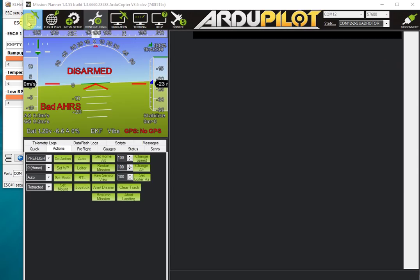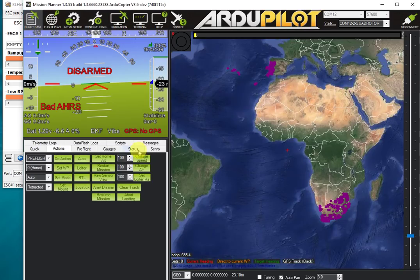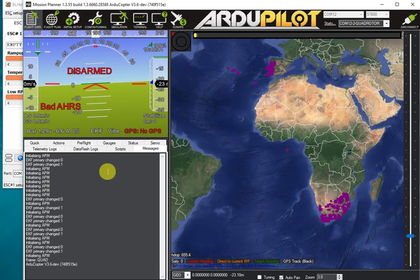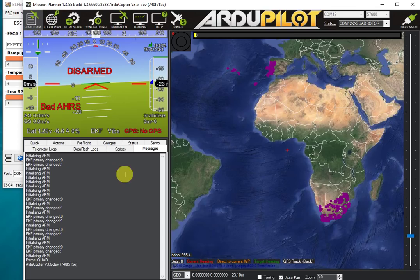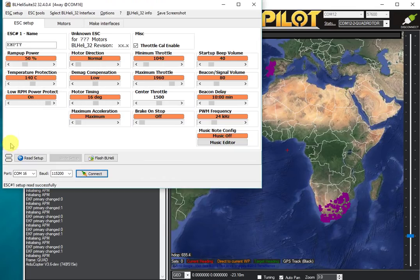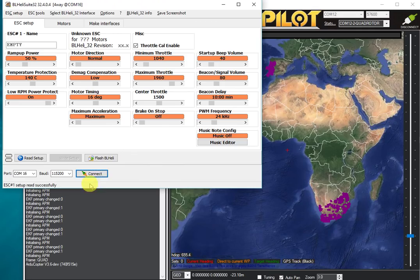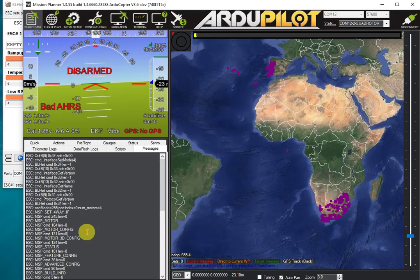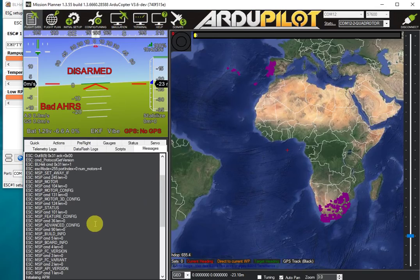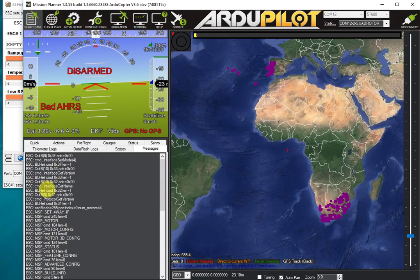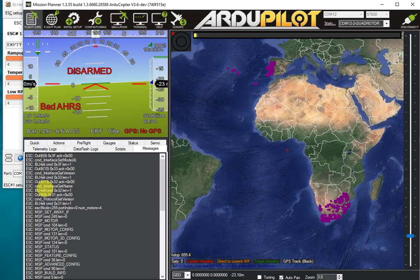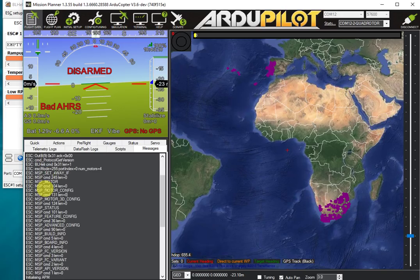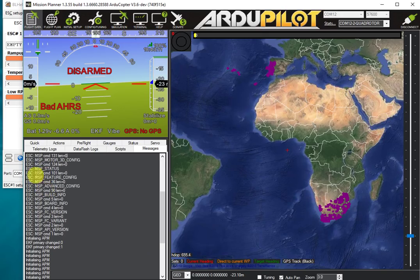I'm now going to go to the flight data screen and to the messages tab in Mission Planner. While I've got the messages tab up, I'm going to click the connect button here in BLHeli Suite. What you can see here is we got some verbose output showing us all of the operations that are going on—all of the individual BLHeli operations as the BLHeli Suite program is talking to the ESCs via ArduPilot.